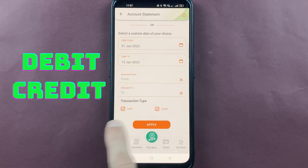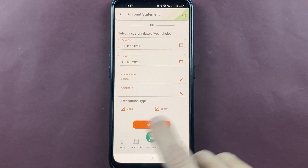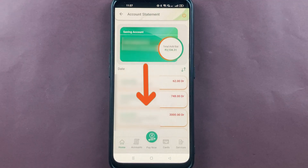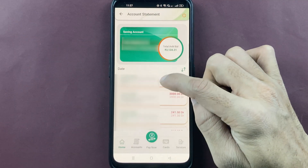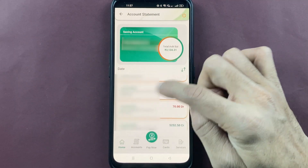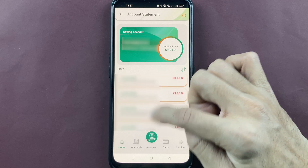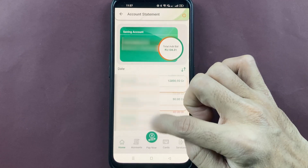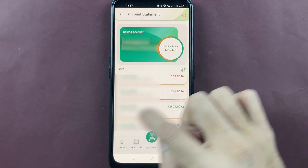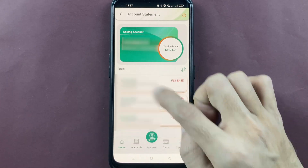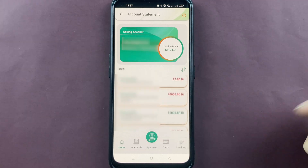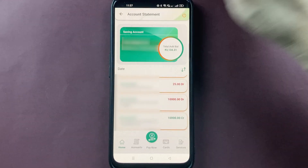You can also select the transaction type — just debit transactions, just credit transactions, or both. Then simply click on Apply and the statement will be generated. You can check the date and amount for each transaction.